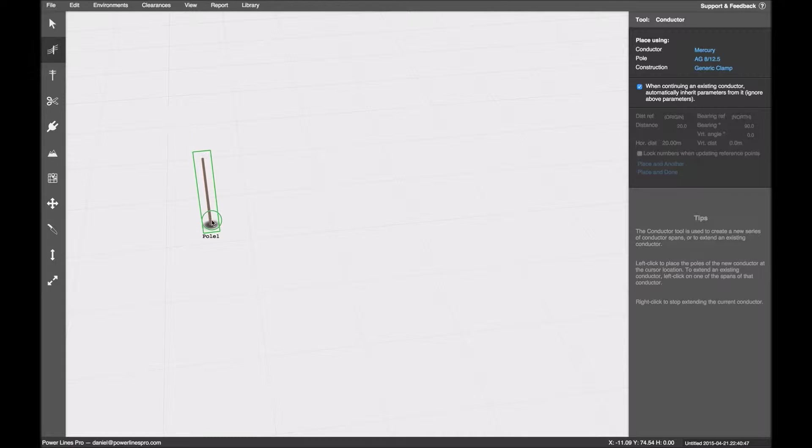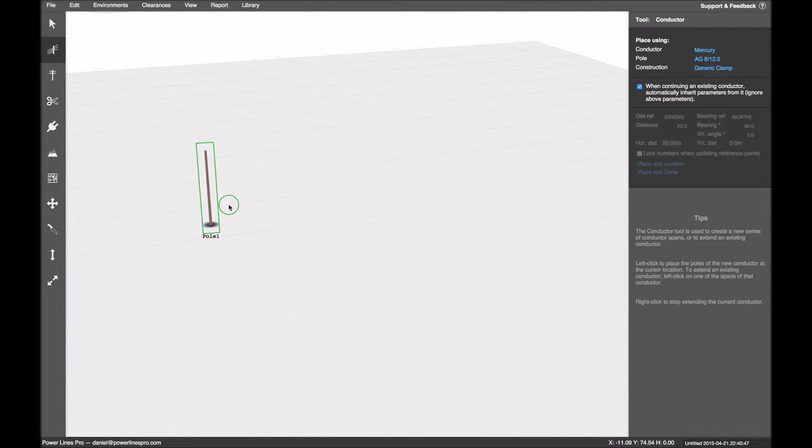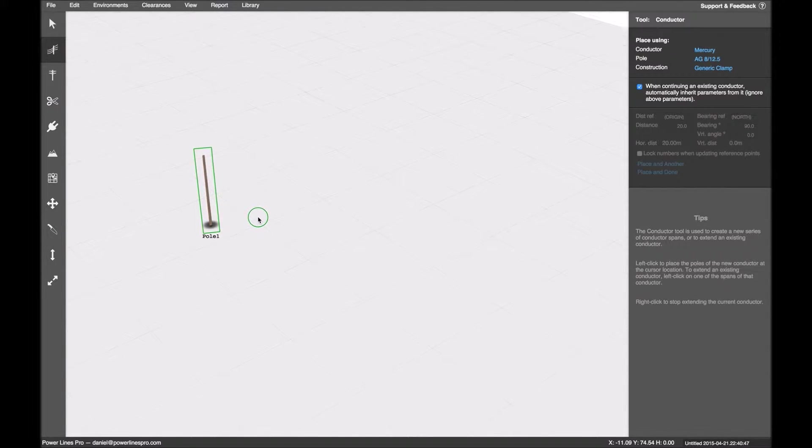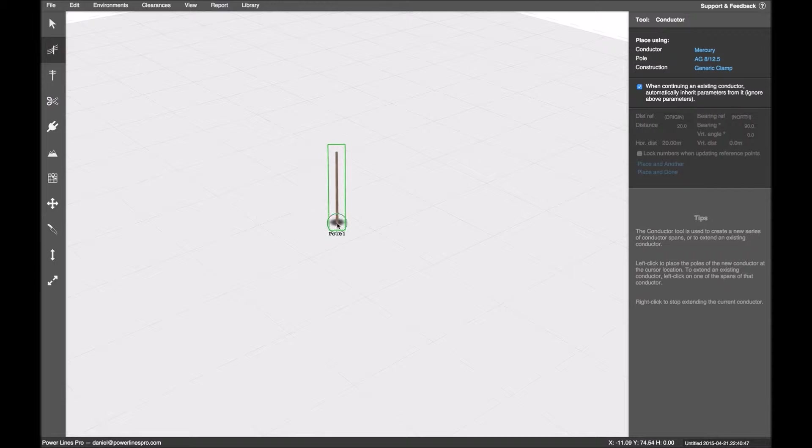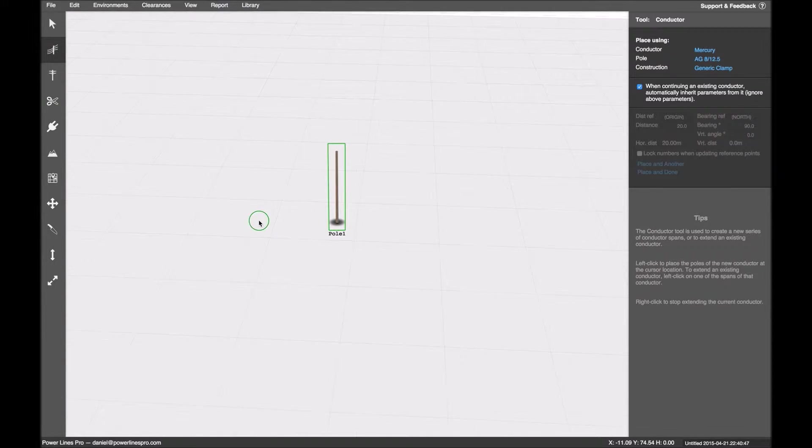Hi everyone, welcome to another Powerlines Pro tutorial video. In this video I want to talk about precision placement of objects.